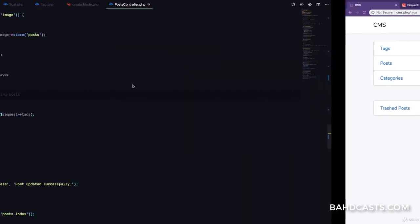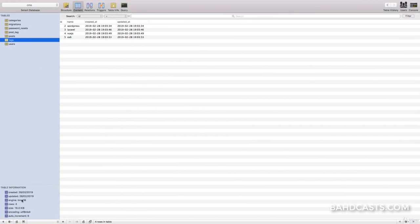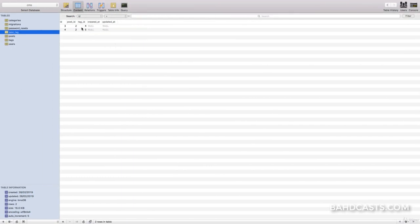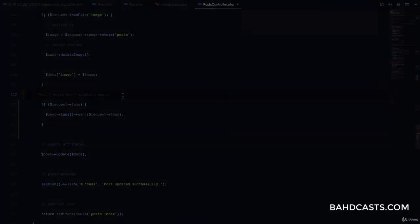Checking the database, if I refresh and visit the post_tag table, you can see only two records remain — IDs 4 and 5. That was a lot of work. We now have full tag functionality in the application. I'll pause here and give you a moment to review everything. See you in the next lesson.